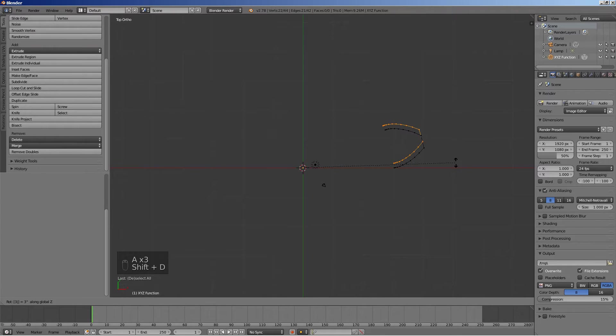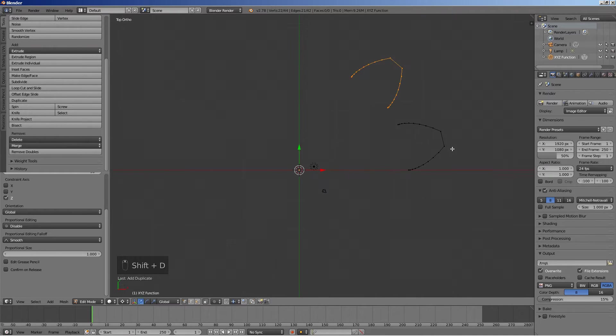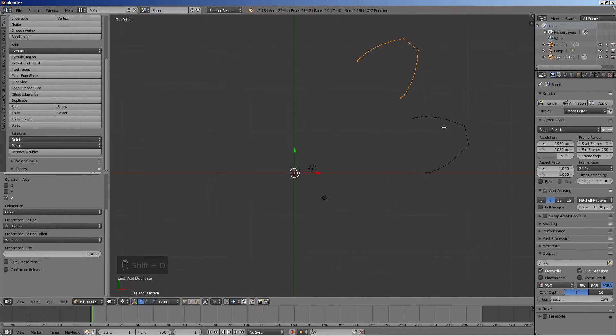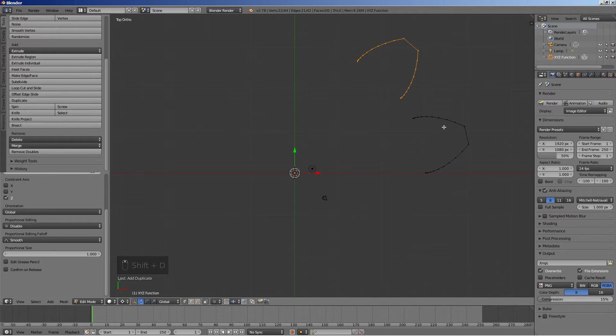Select everything, duplicate and rotate by 36 degrees around the Z axis to create a second tooth. 36 is 360 divided by the number of teeth in the pinion, which is 10.